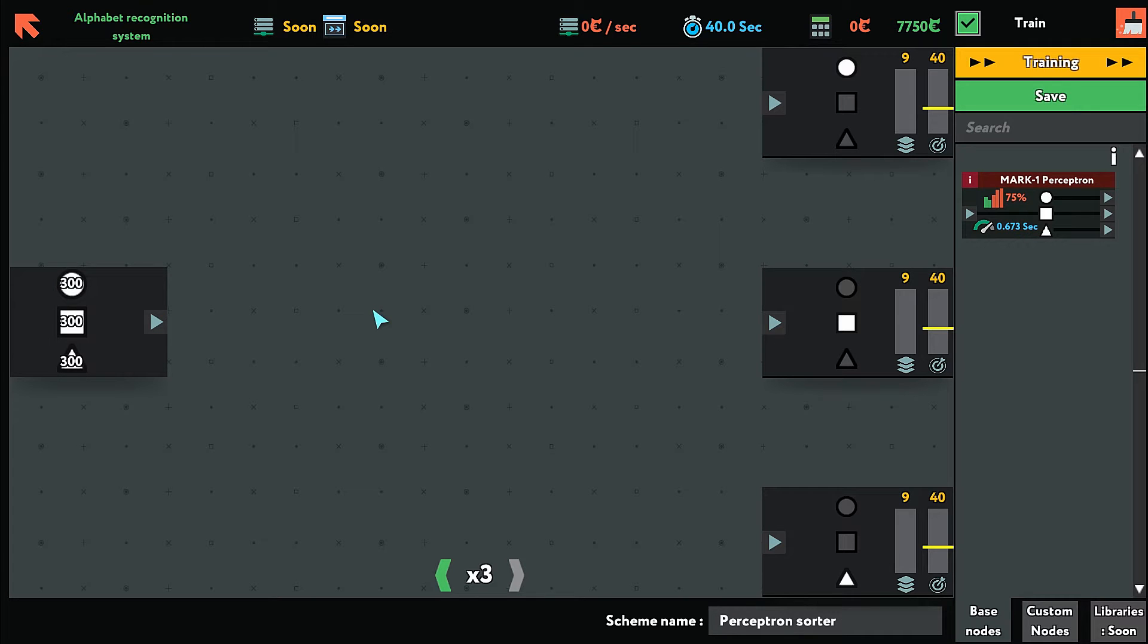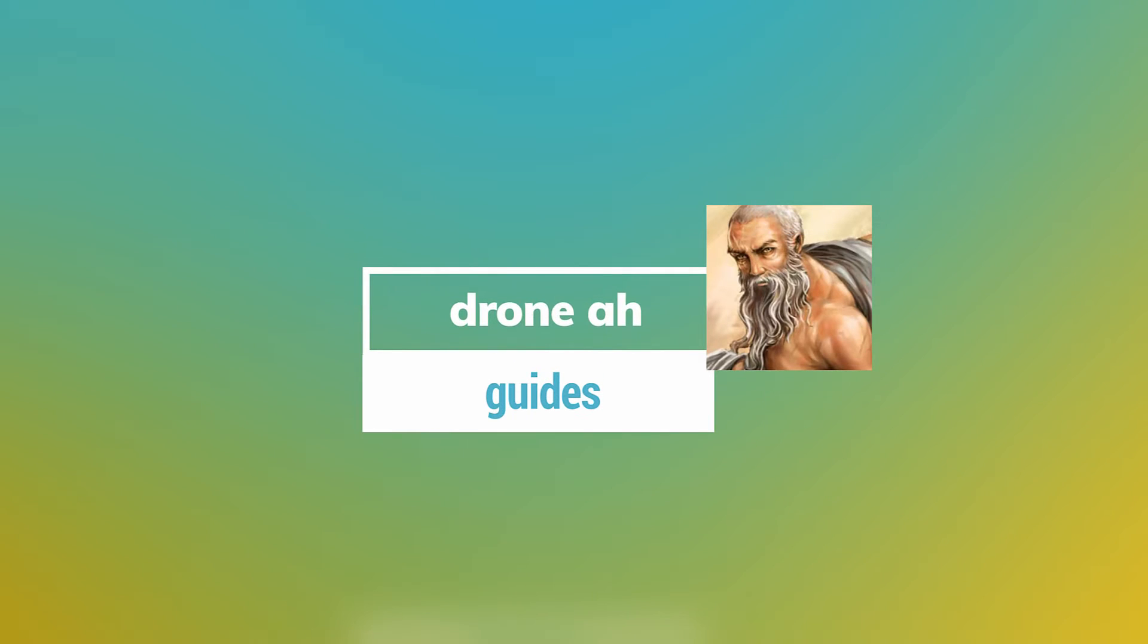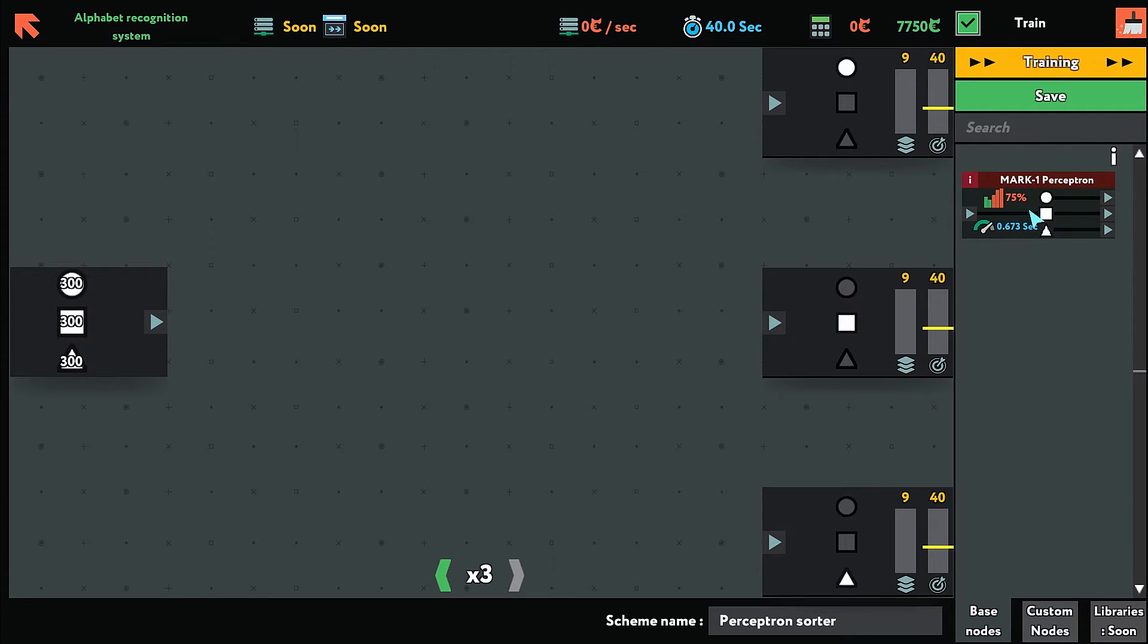In this task, what we want to do is split the circle, square, and triangle into three different sections, but we only need 40% accuracy. And we are introduced to the perceptron.